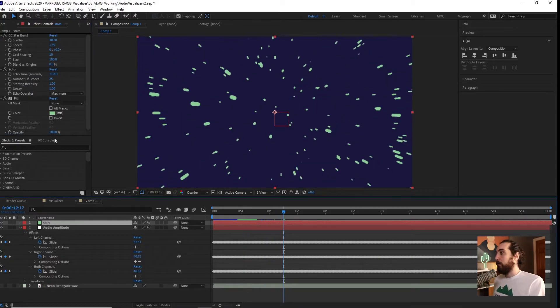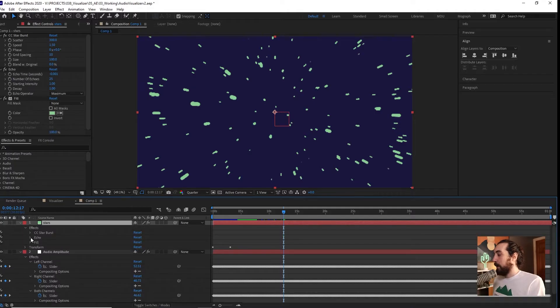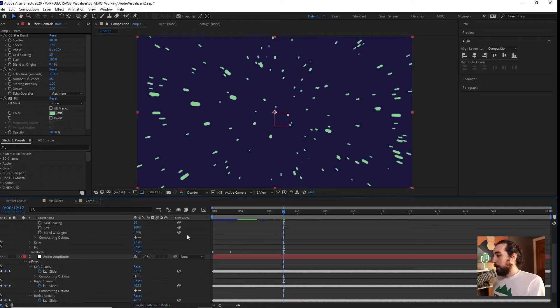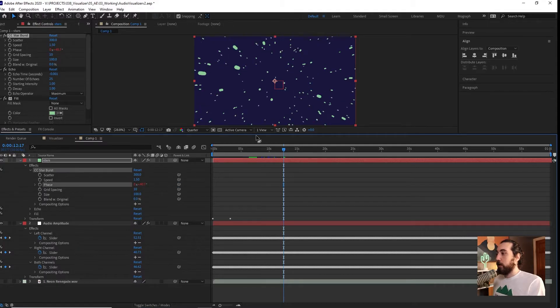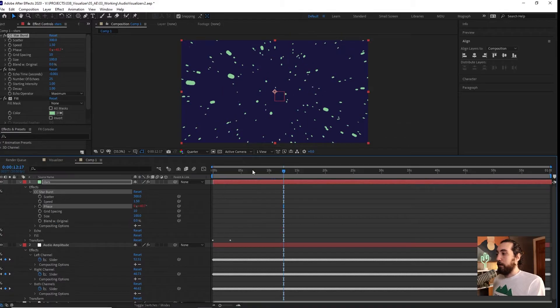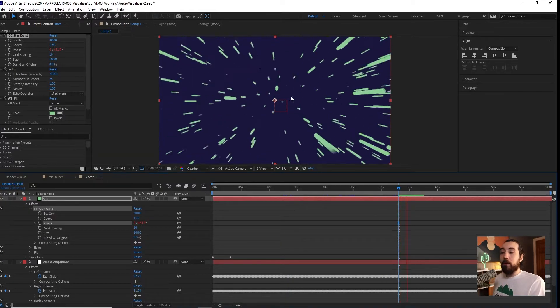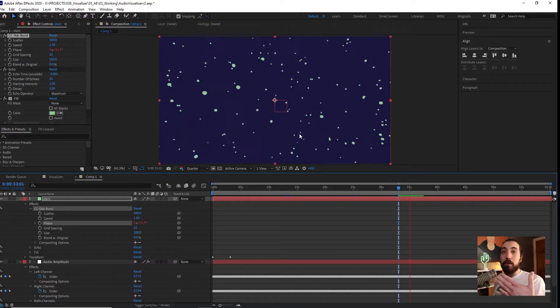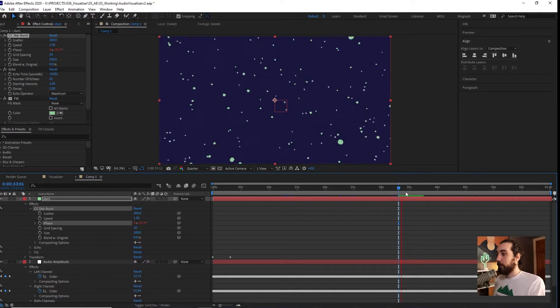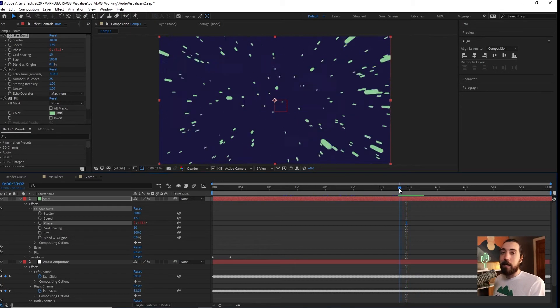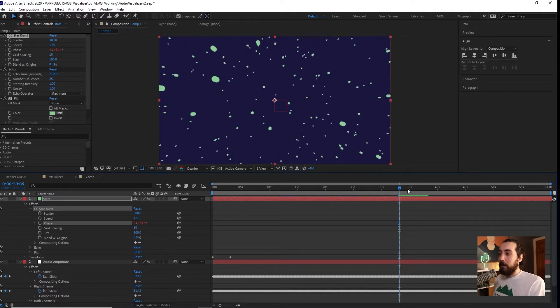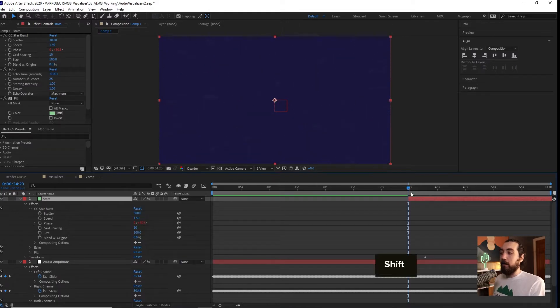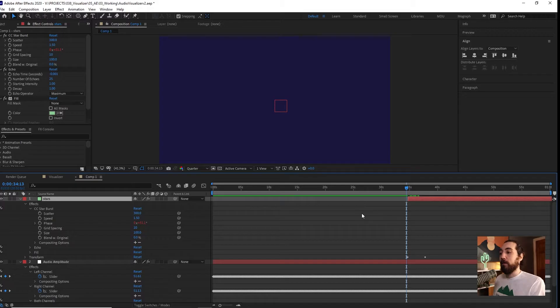But what I want to do is link this phase to the beat. So maybe I'll say I want to link this to the right channel. Let's open up this effect here and grab this phase. All we're going to do is pick whip this phase to the right channel. Now if I play this back, you can see that the pulse is now linked to that channel and it's pulsing with the beat. Pretty cool. I think this has a nice piano that comes in right around here, so I'll just have this layer fade in when that happens.